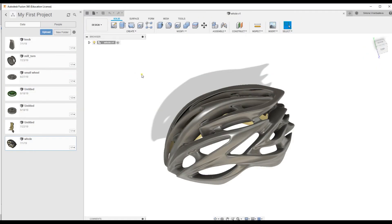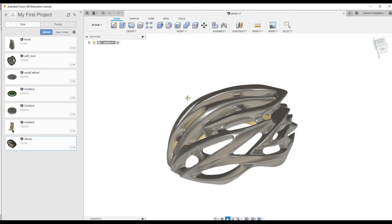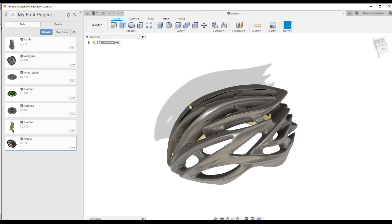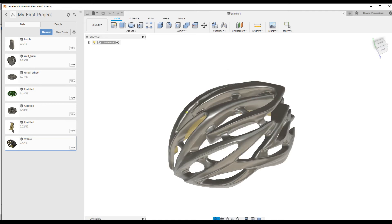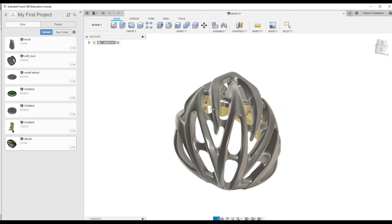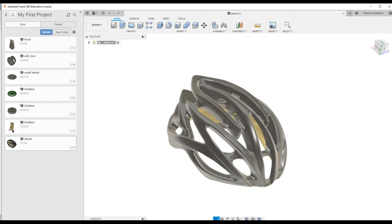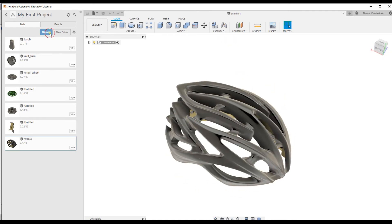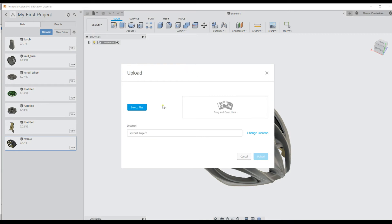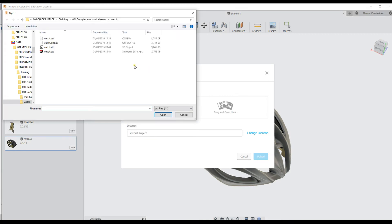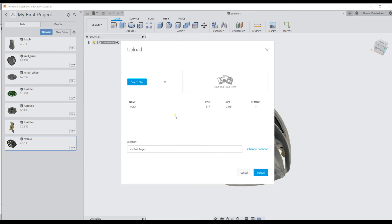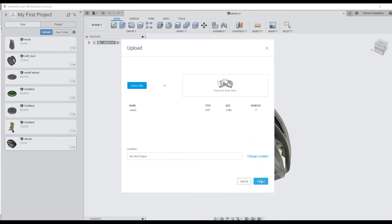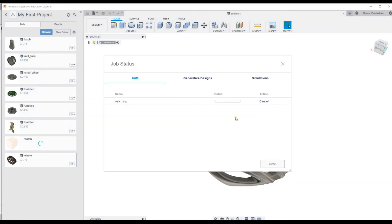For example in Autodesk we imported our freeform model surface as IGES file format. And we can upload our results by selecting the STEP file format, open it and upload.